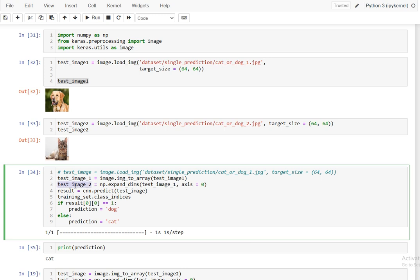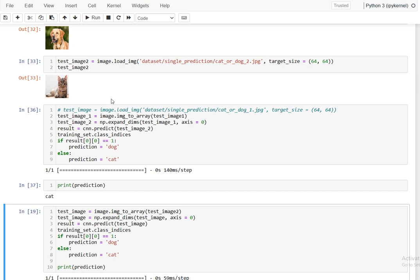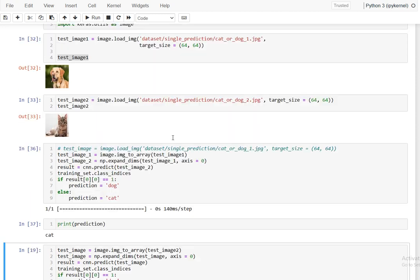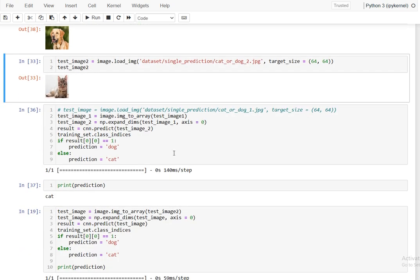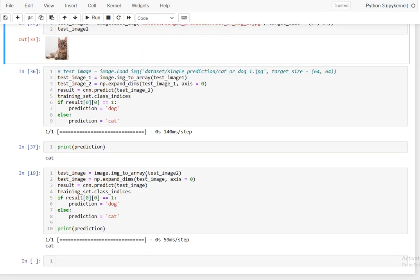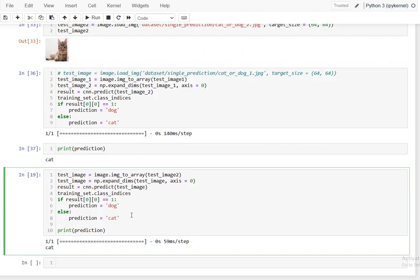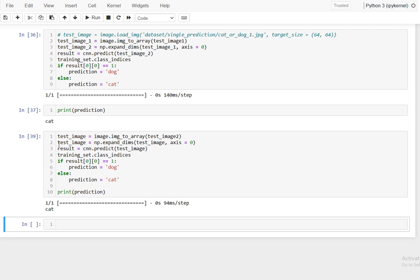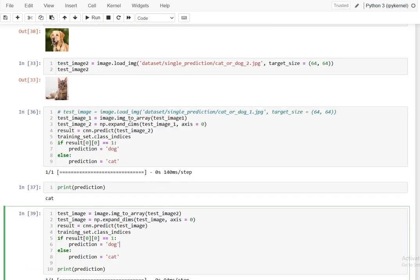For test image two, we check the prediction. The model is predicting it is a cat. We verify — the image is indeed a cat image, so it has predicted correctly. The model's accuracy is approximately 80%, so predictions are mostly correct.